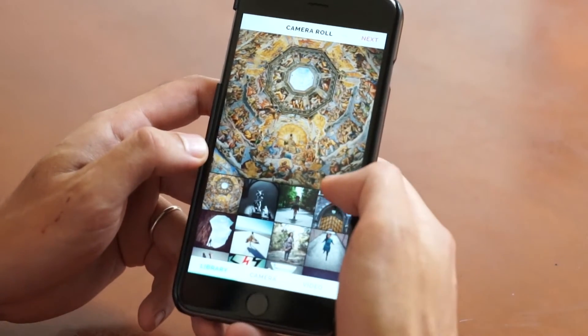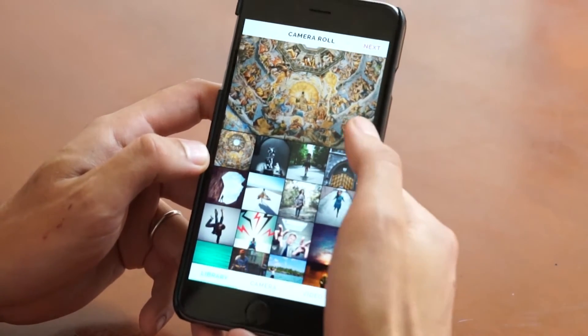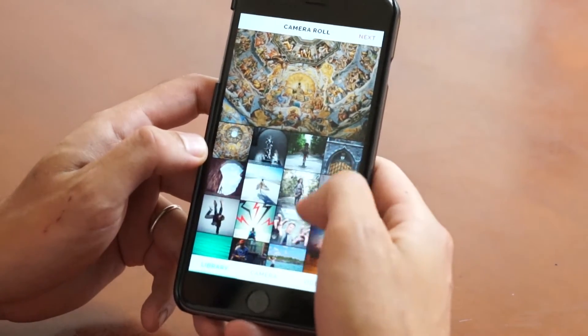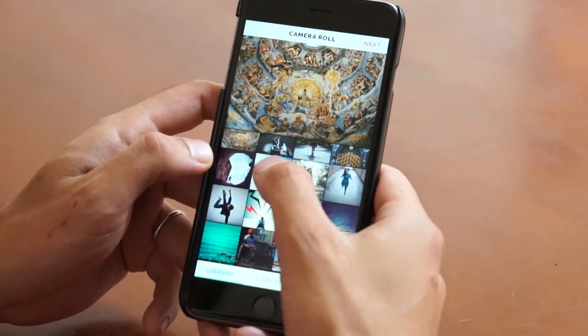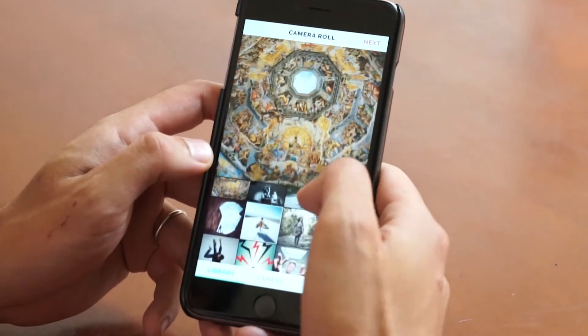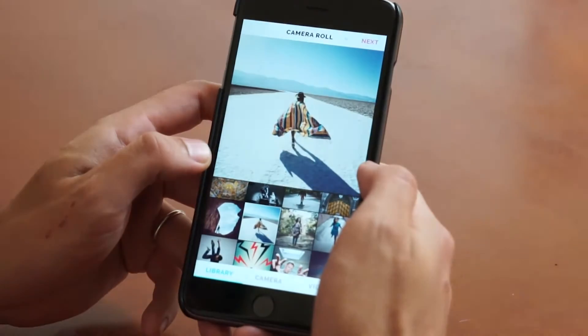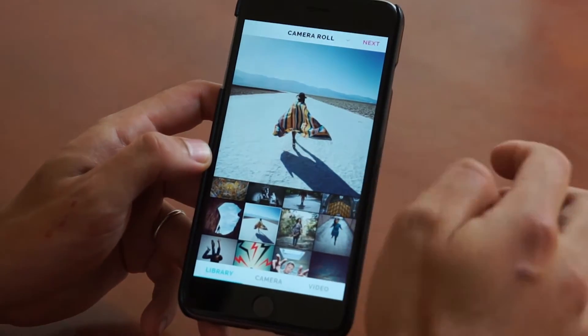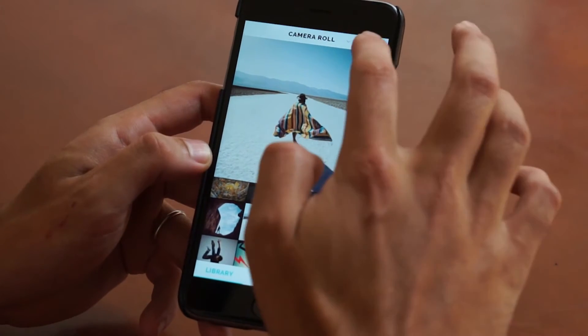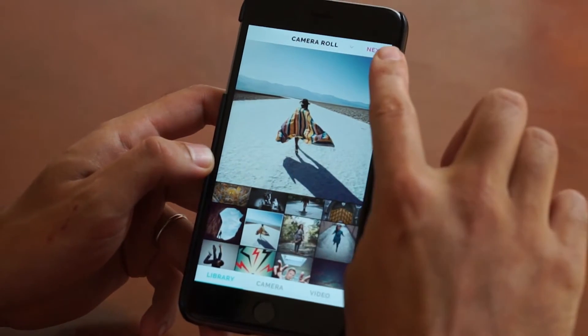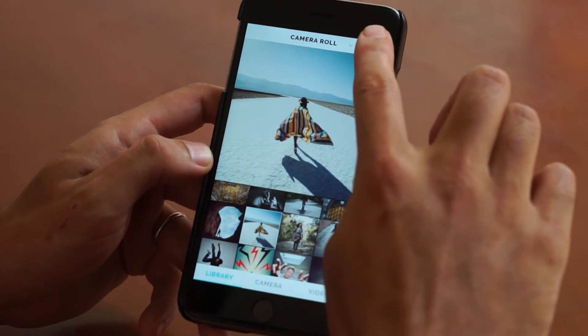Once you're in the app, go ahead and look for a photo that you'd like to add from your camera roll. I've already got one in mind — walking through the desert. Once you have it, go ahead and press next up here on the top right.